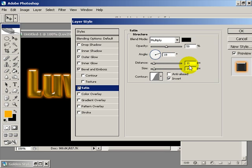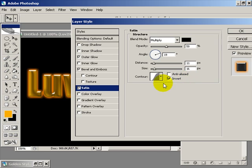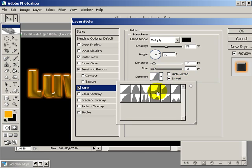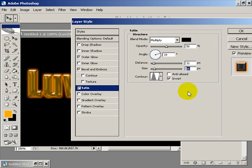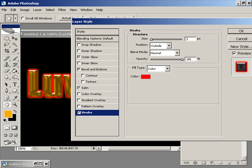Then we want to select stroke. Now we just want to select one pixel and just change the color to a yellowy type color, hit ok, and that's giving us that effect.